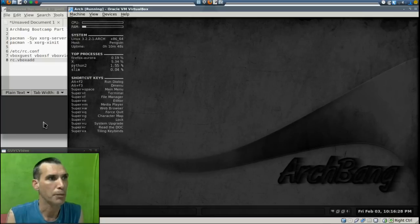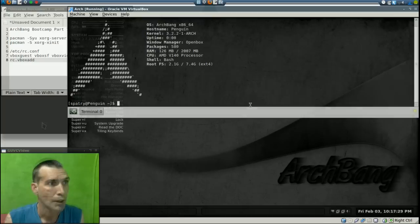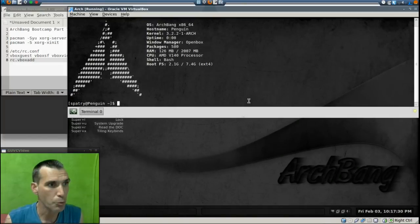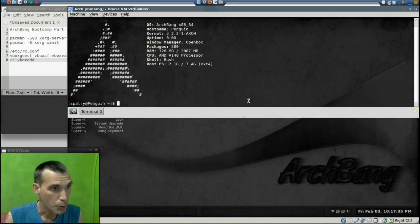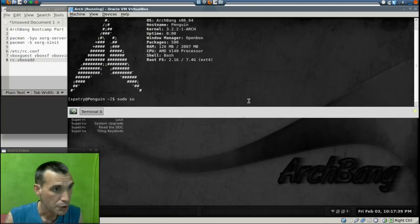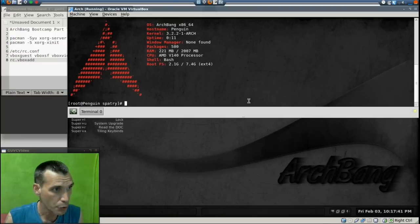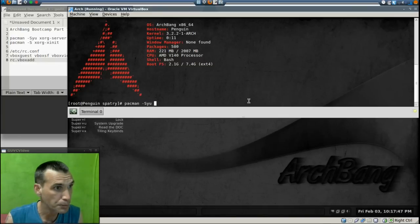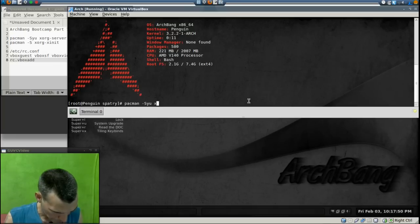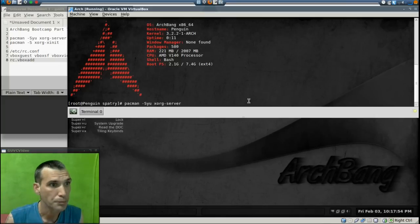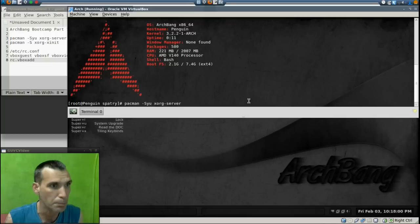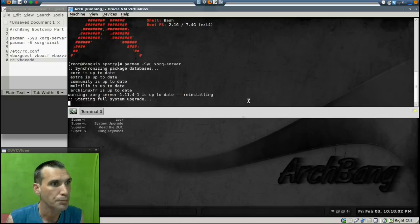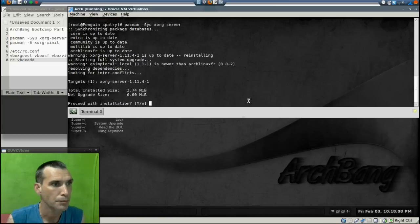So I'm going to go ahead and proceed here. First we're going to need to pull up a terminal. First thing, we need to be root, so I'm going to enter root here. And the first command we're going to enter is pacman -Sy xorg-server. That is xorg hyphen server. I hope you're watching this in high def so that you can read what's on the screen.